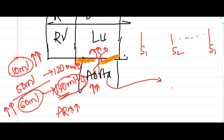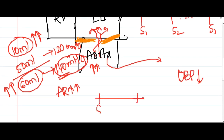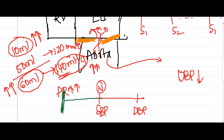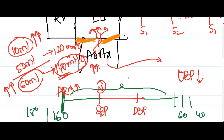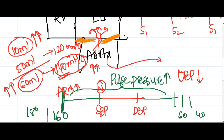During diastole, blood goes back into the left ventricle, so the blood remaining in the aorta during diastole is very less, and diastolic blood pressure decreases. The systolic pressure may rise to 160 or 180 mmHg while diastolic becomes 60 or 40 mmHg, increasing the pulse pressure in aortic regurgitation.